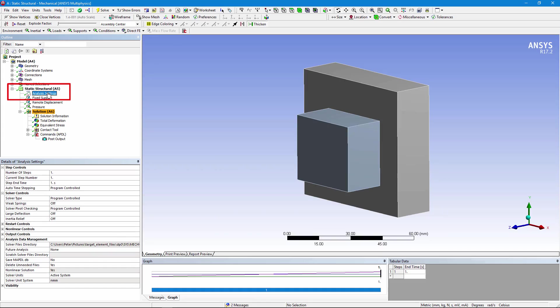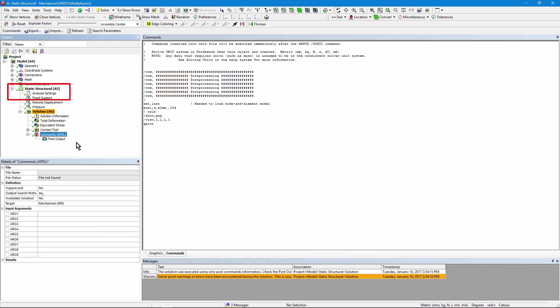Of course, if you planned ahead in analysis settings and indicated that you wanted the database file saved, you could start off with a resume command instead.